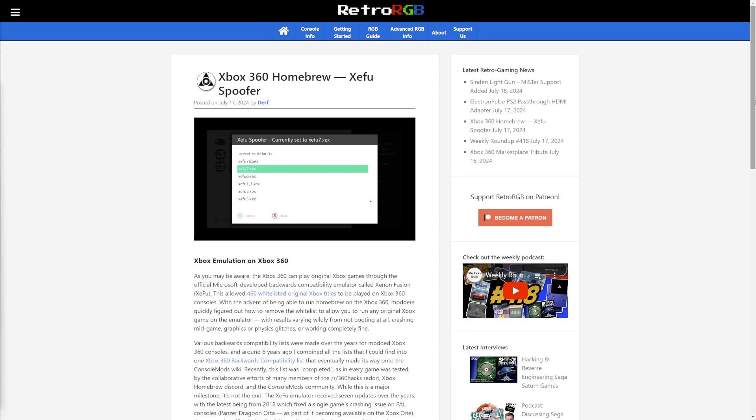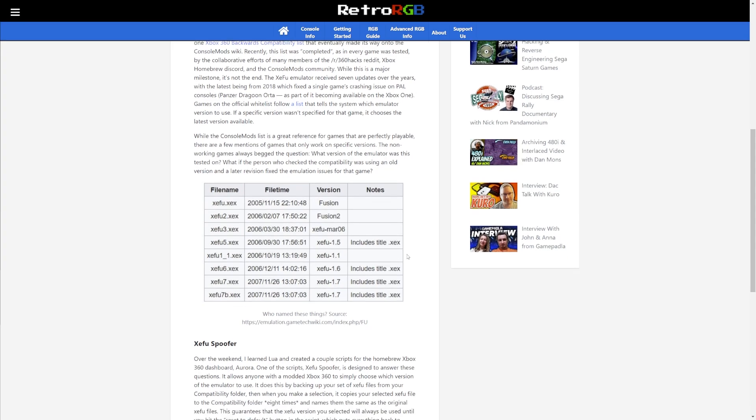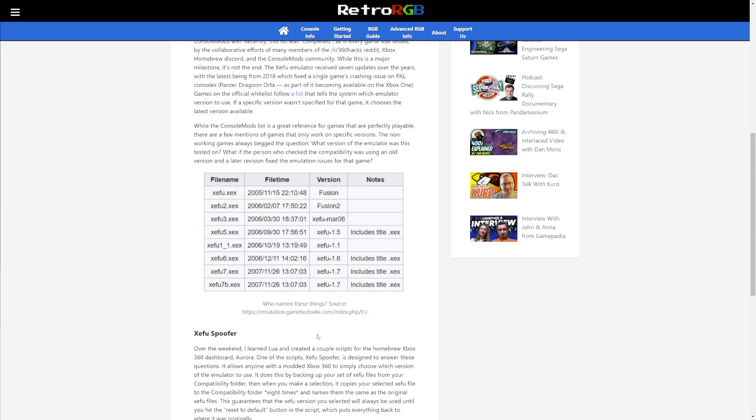This will allow you to have a little bit more control over the original Xbox emulator on the Xbox 360. Many people think there's only one emulator for the Xbox 360 on original Xbox games, which is actually not true. There's technically eight, or at least eight here, thanks to some more recent developments that we have seen.